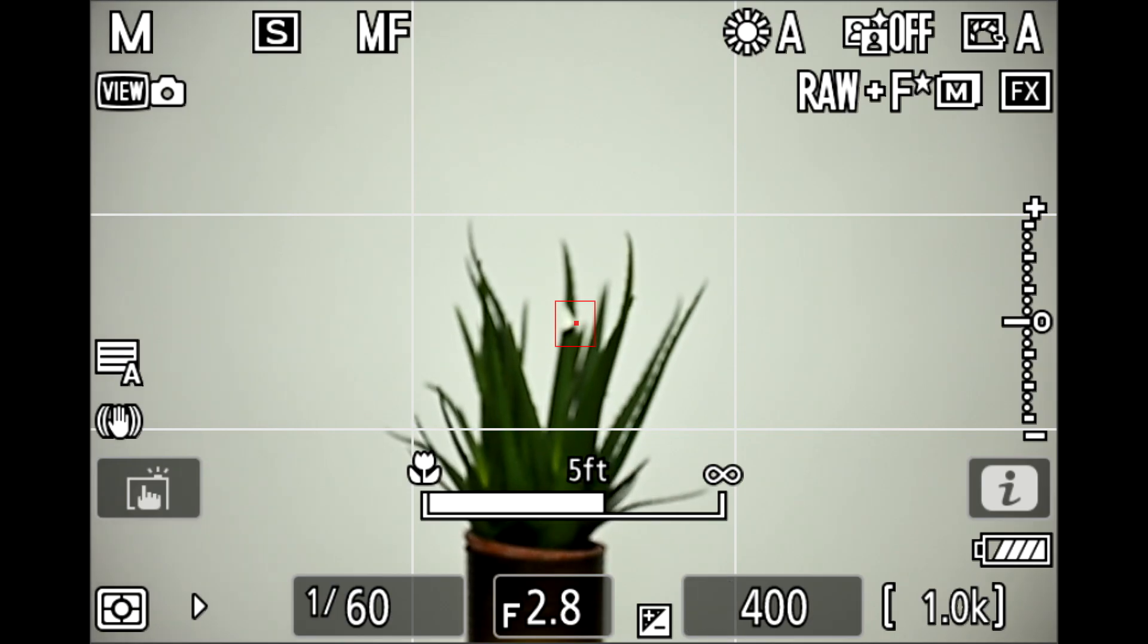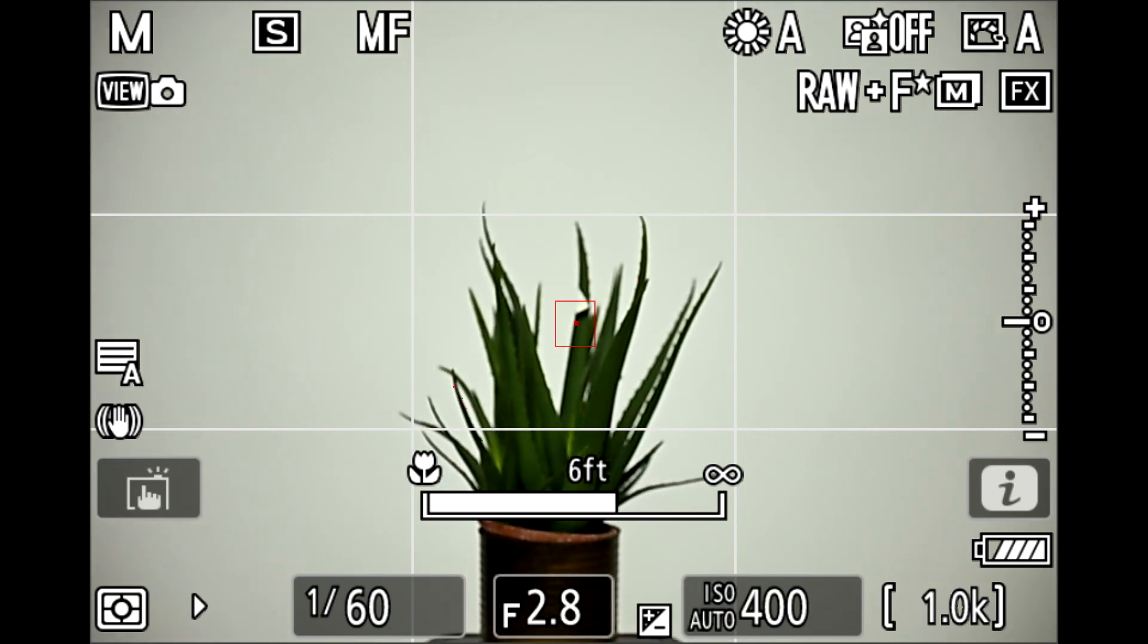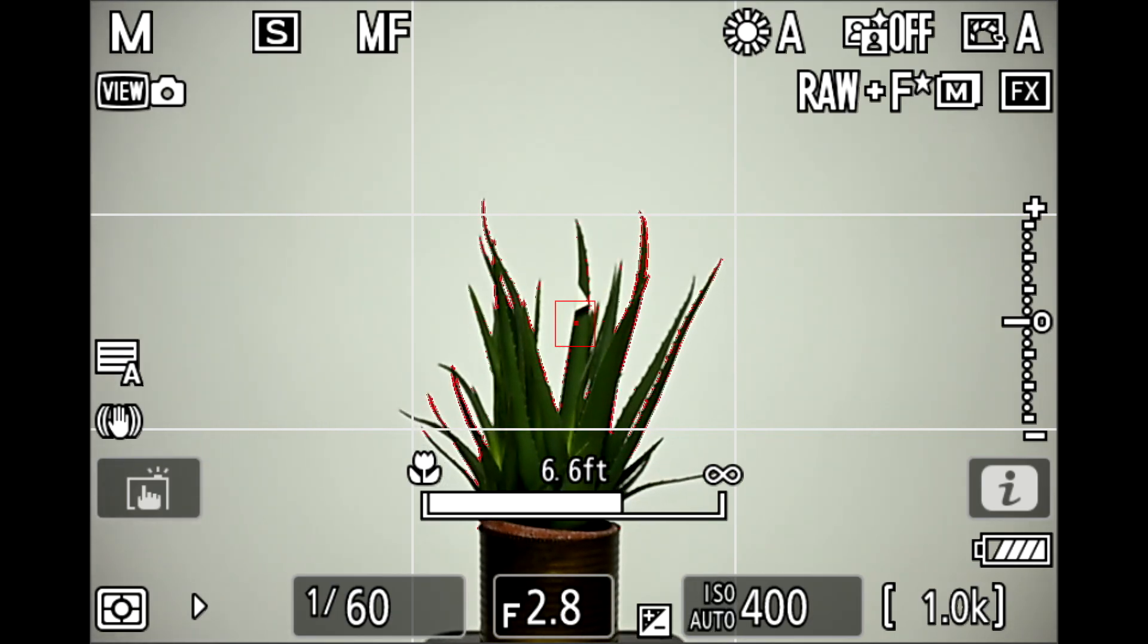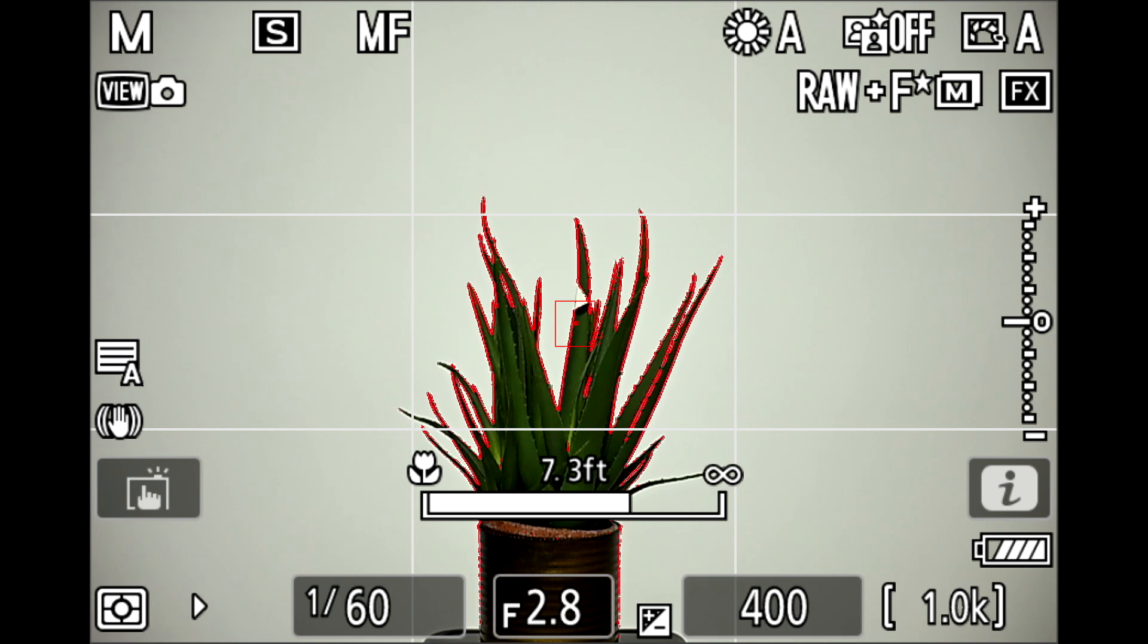However, when I reviewed the video at home, I noticed that the focus peaking was actually boldest at seven point three feet instead of seven point nine feet. So if I had set seven point three, the photo would be a little bit sharper where I would expect it. However, it's still focusing a little bit behind where that distance is set.